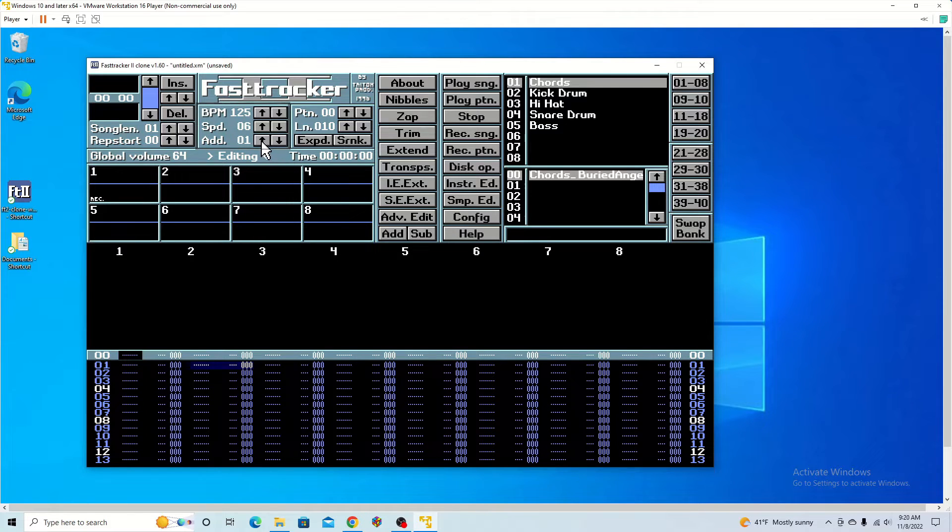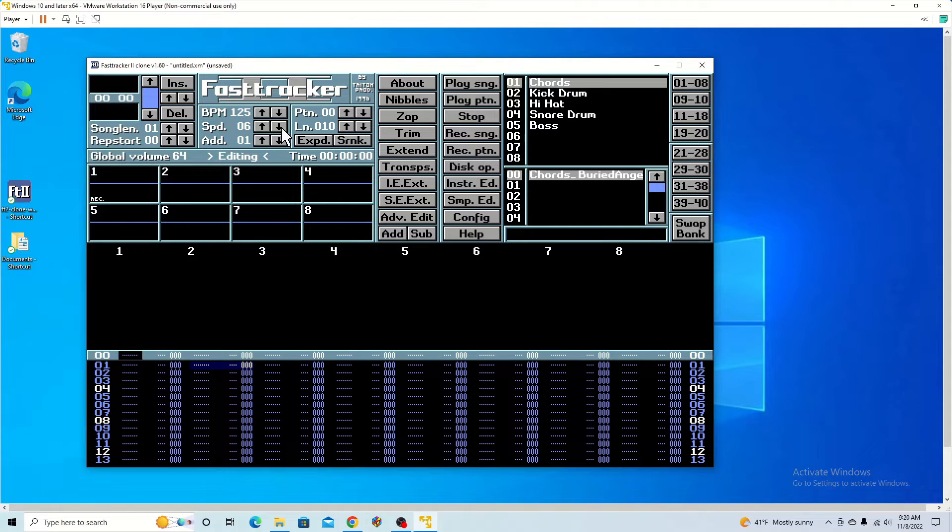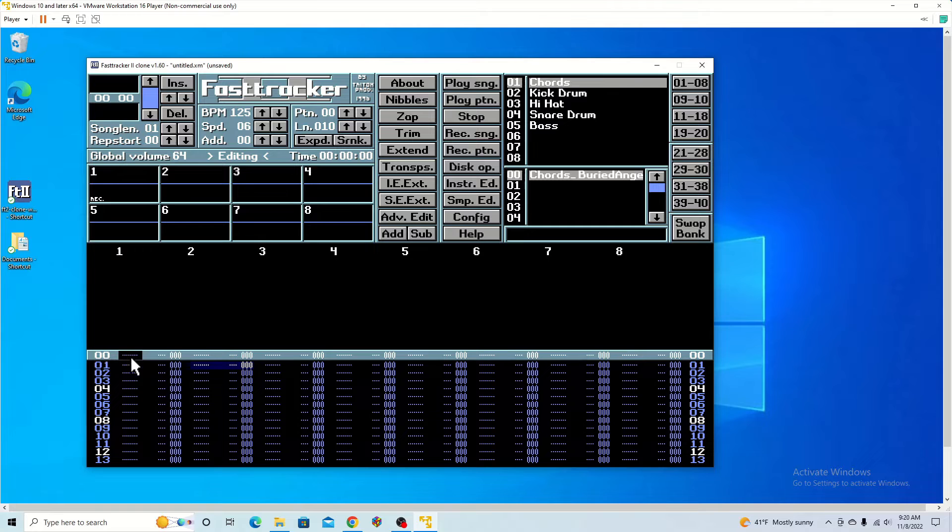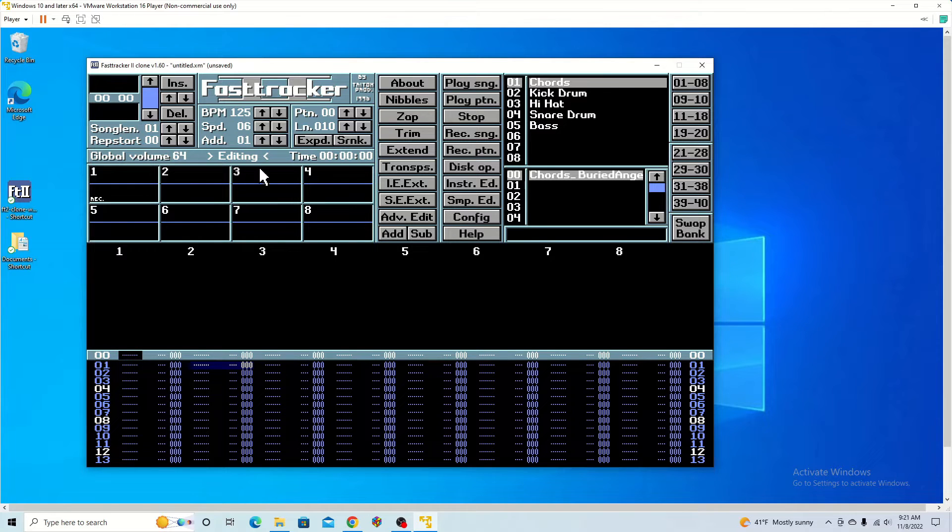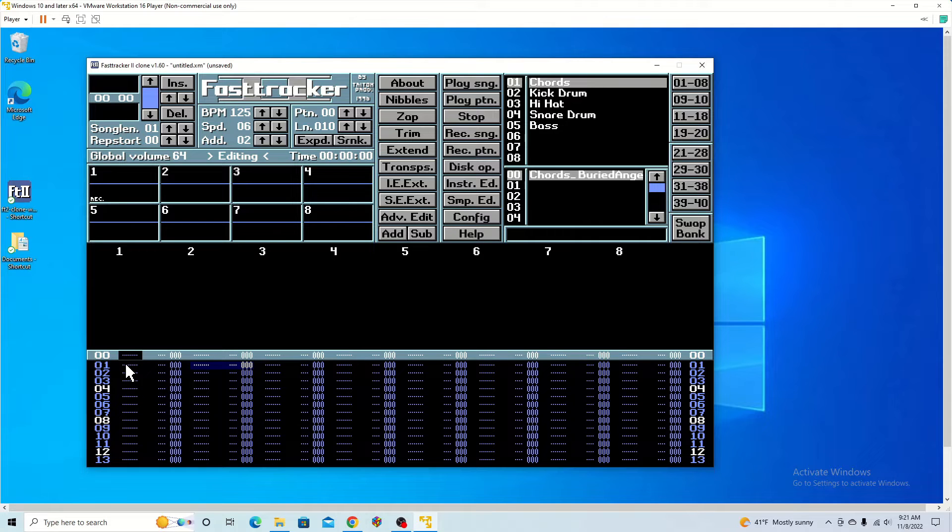For the addition, it changes how many lines it skips after inputting a note. If it says zero, it won't move on to the next line after you put in the note. If it's on one, it's going to move down one. Then two, it's going to move down two. You're gonna have a space in between and that just continues.